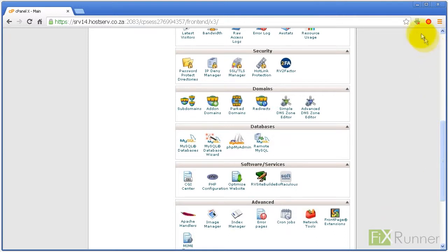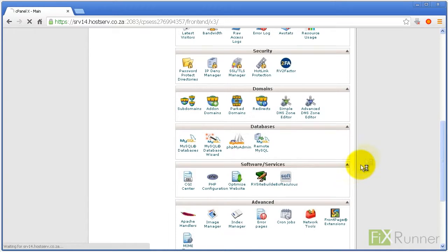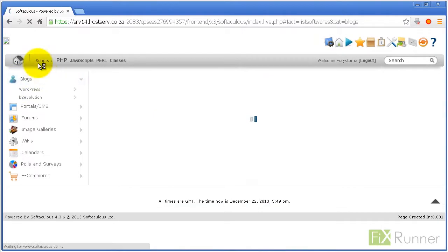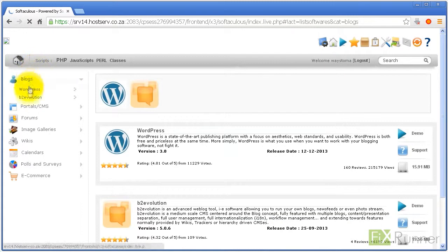Login to your cPanel account and click on the Softaculous icon under the Software Services section. You will be redirected to the Softaculous dashboard. Click on the Blogs category and then select WordPress.